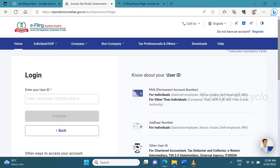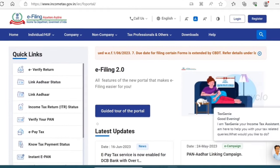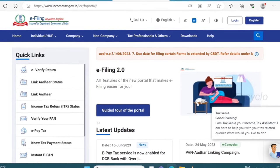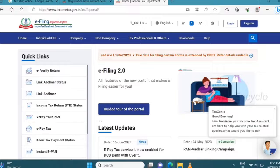Continue through the remaining pages to complete the registration. Thank you.